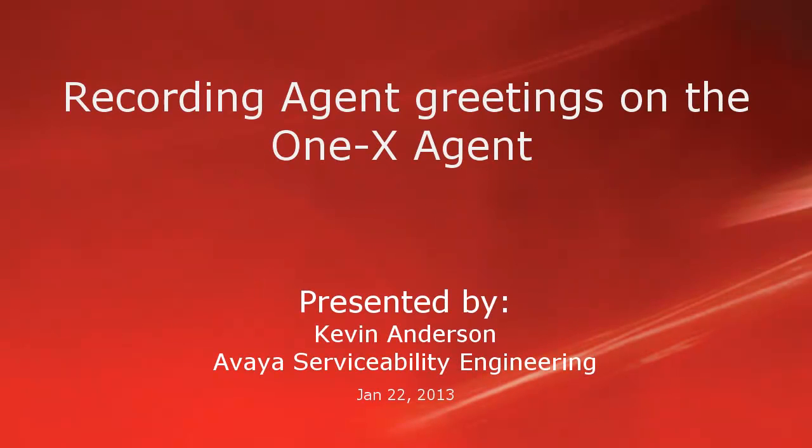Hi, my name is Kevin Anderson with the Avaya Serviceability Engineering team. In today's video, we'll be talking about recording agent greetings on the OneX Agent.